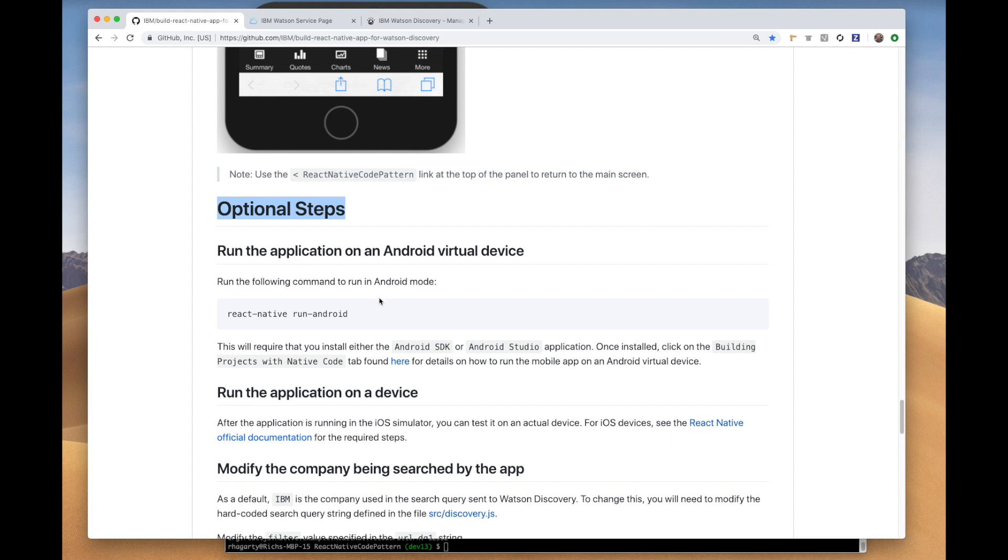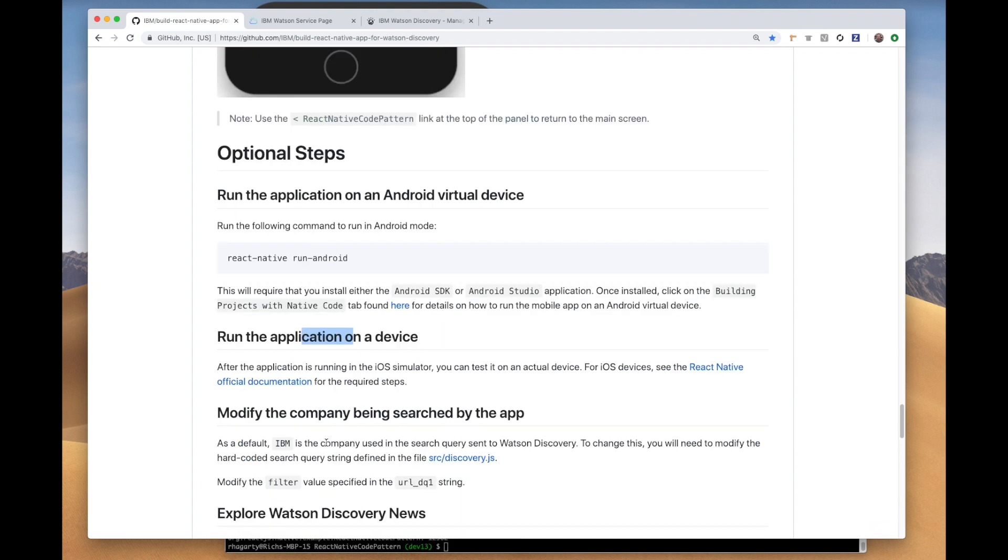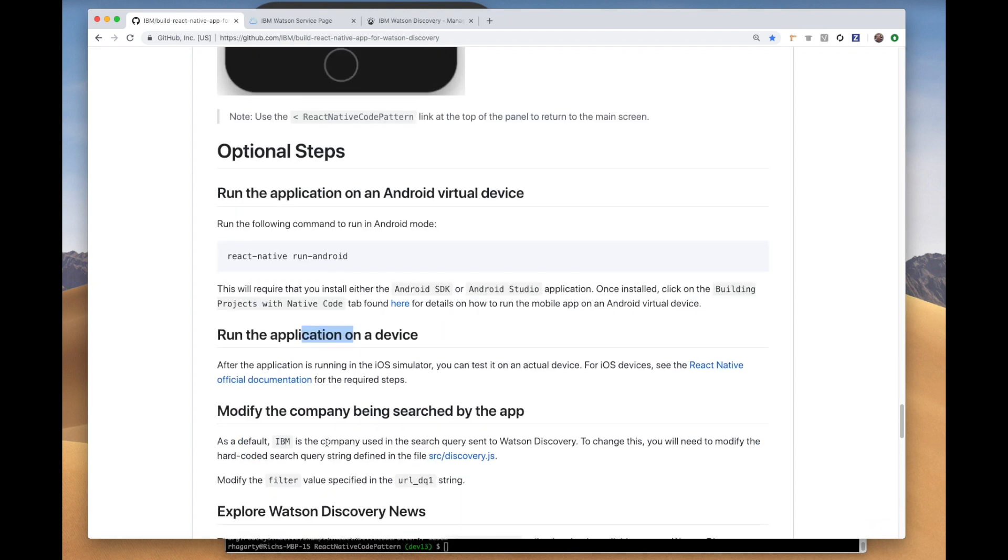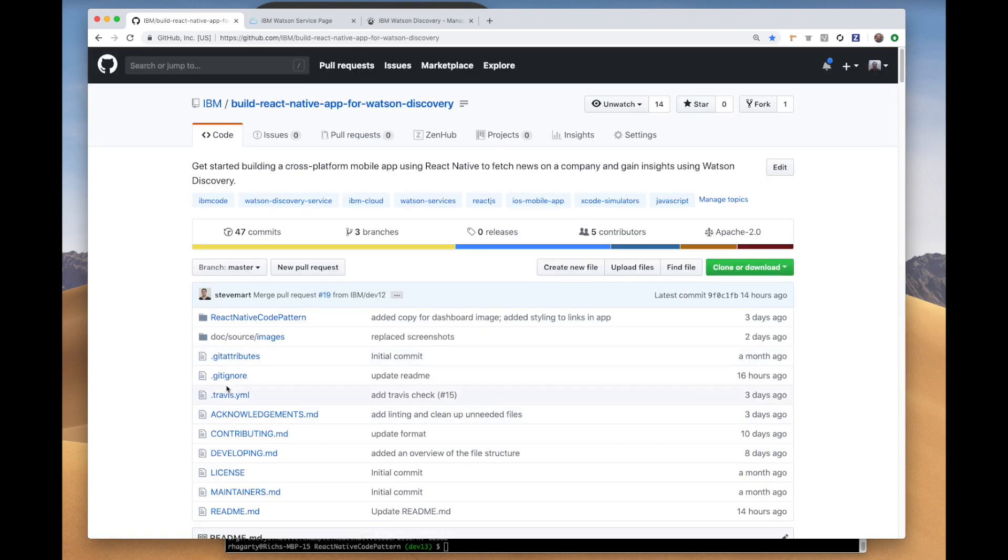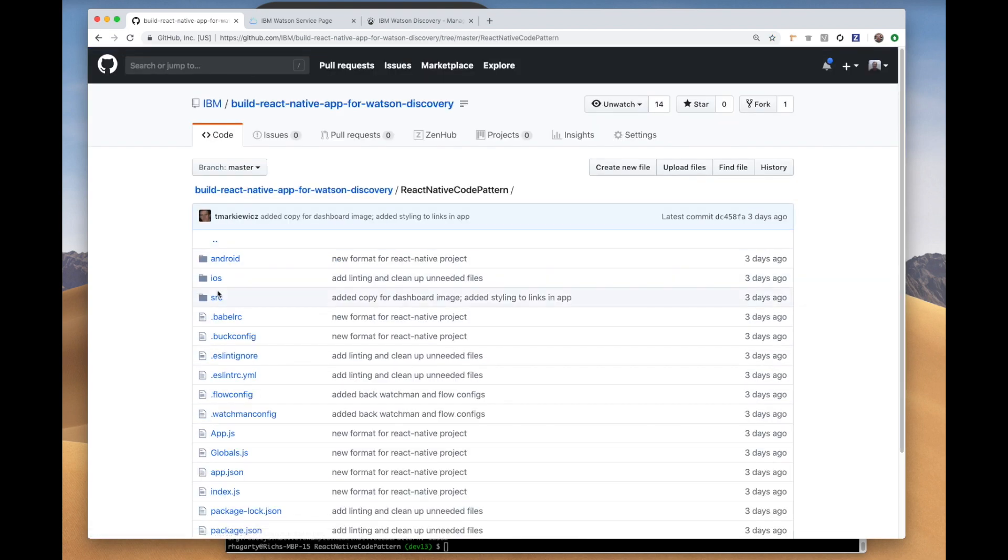At the bottom of the README, we have a list of some optional steps you can take. Here is the command to run in Android mode. Note that this will involve setting up Android Studio so you can deploy an Android virtual device that the app can run on. Here we point to some documentation on how to run on an actual device. Here we show how to change the company or topic used for the initial search. This is done in the discovery.js file.